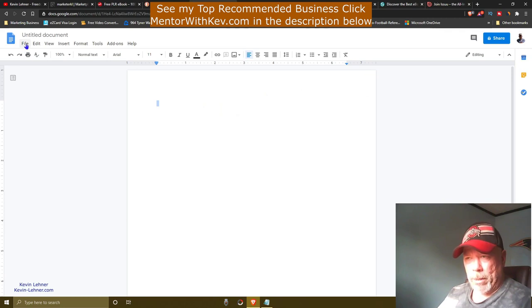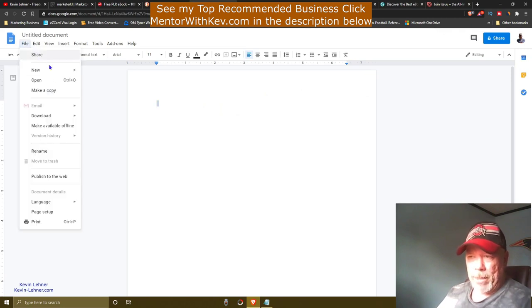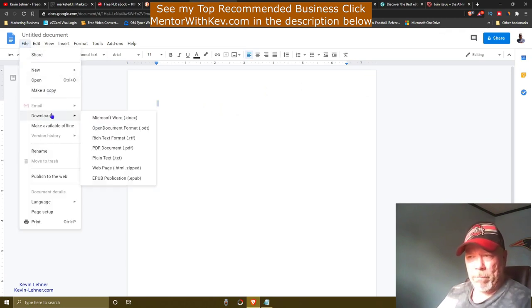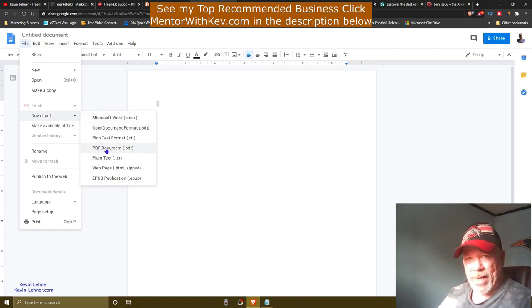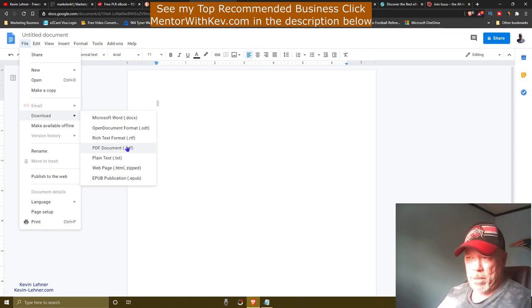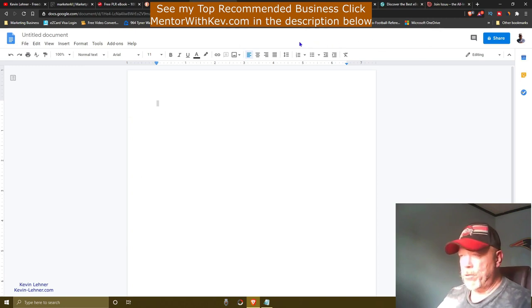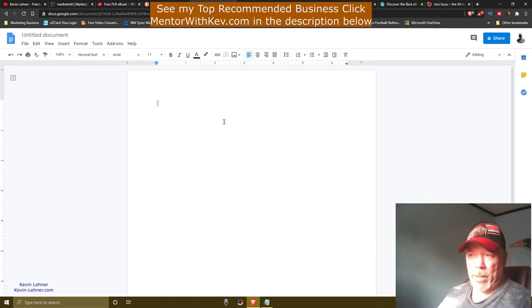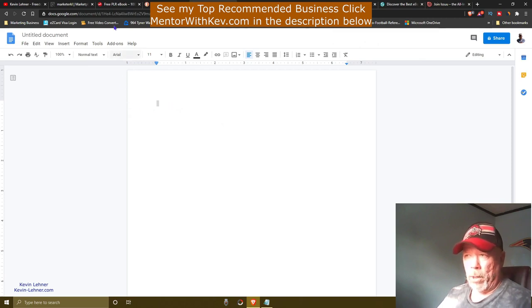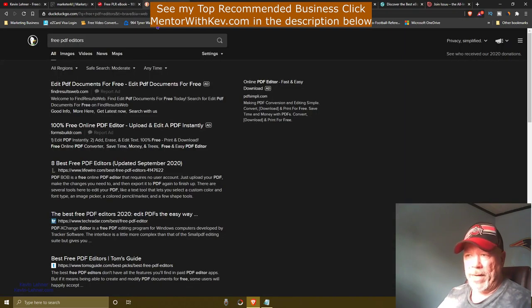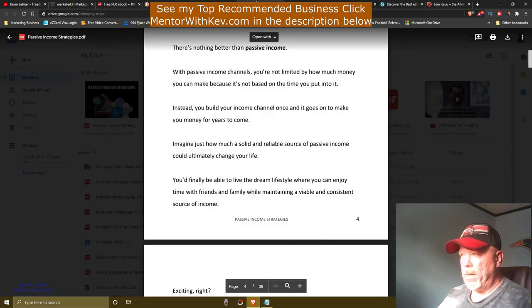Once you're done editing in Google Docs, click File, then Download, and download it as a PDF document. All ebooks are in PDF format, so make sure you save it as a PDF to your computer.